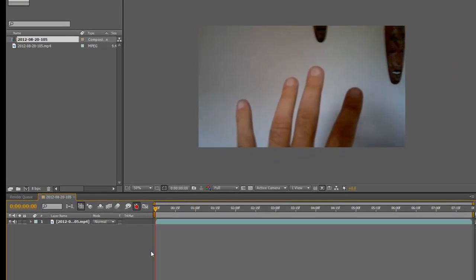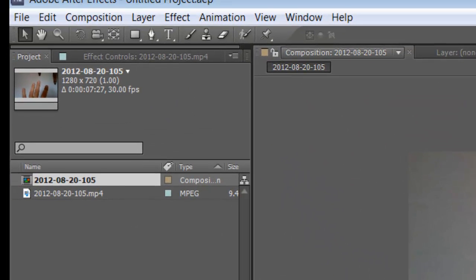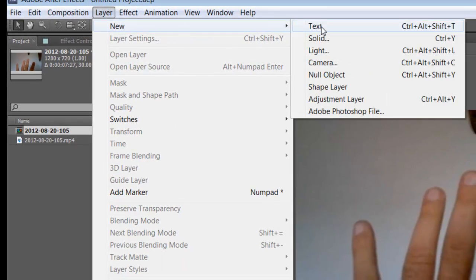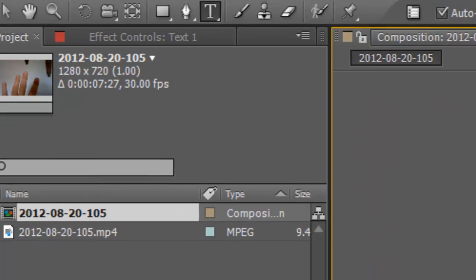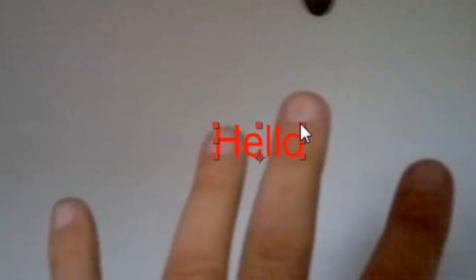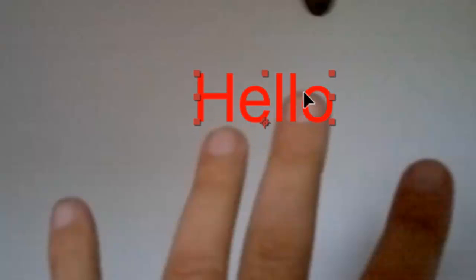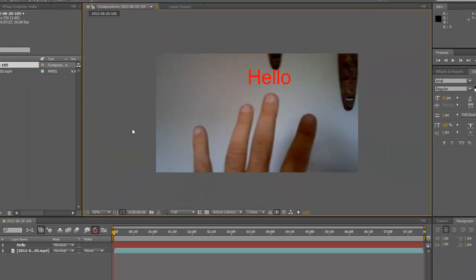While you're in your composition panel, go to Layer, New, Text, and I'm just going to create a word — 'hello.' Then grab your move tool, resize it up a bit, and move it above my finger. That's it — we're done with the text. It can be anything, but we're just going to stick with the text.